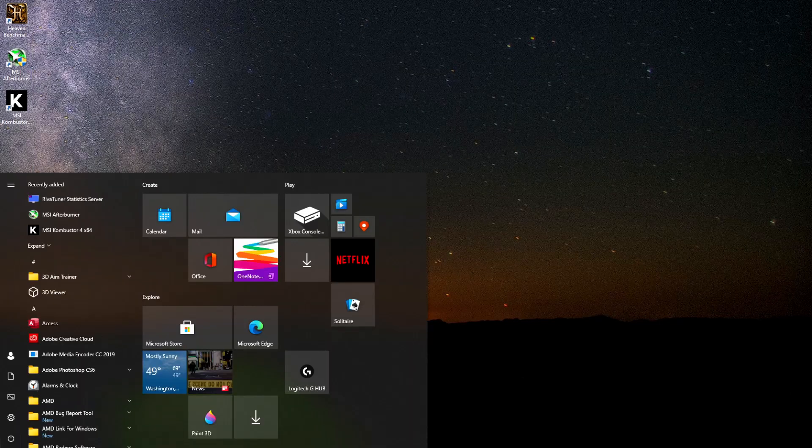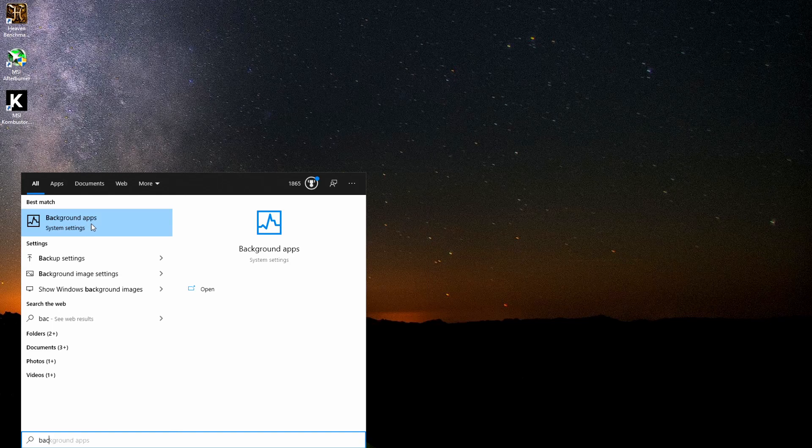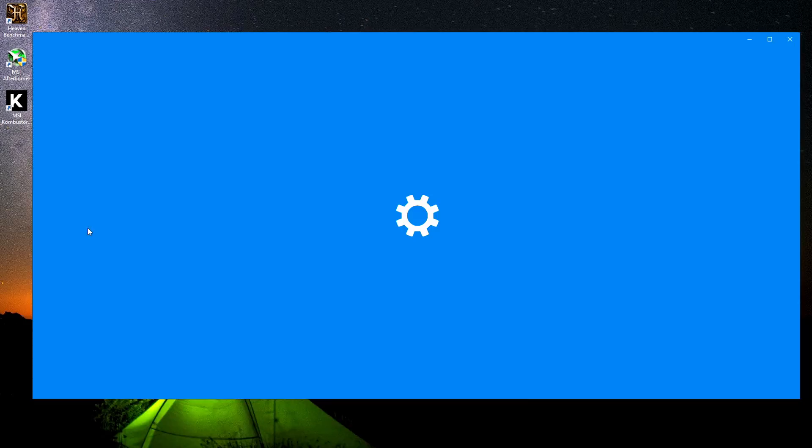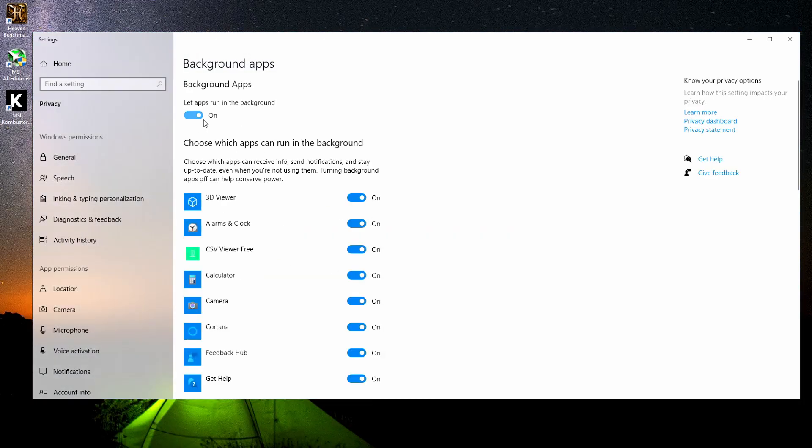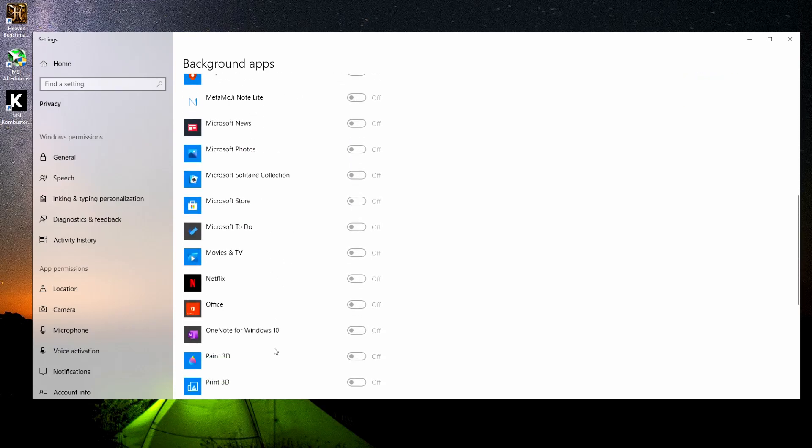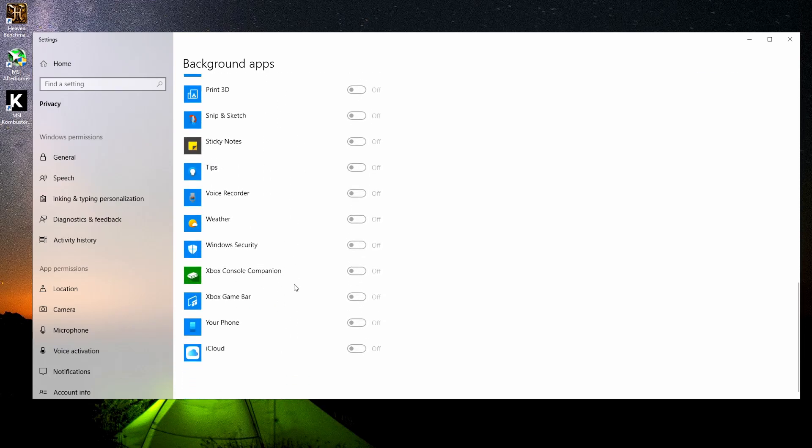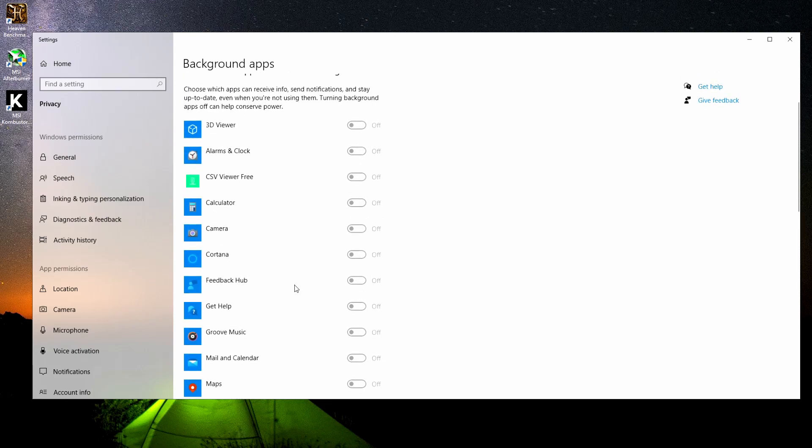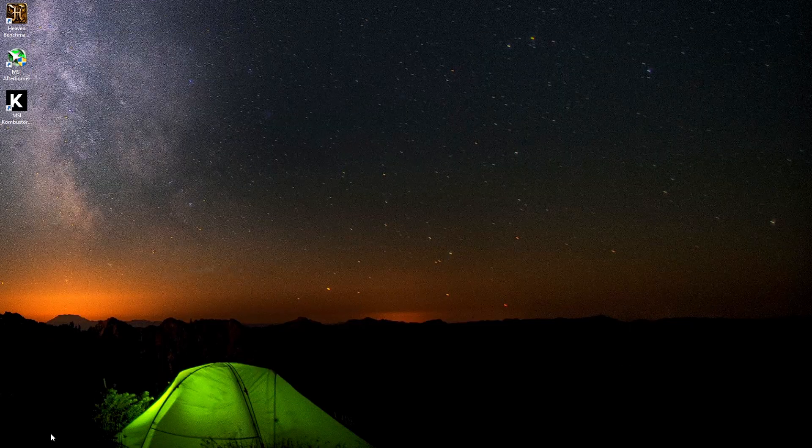Another thing we want to do just to make sure is we want to type in background, get to background apps. Click on this and this will probably be checked on. You're going to want to check this off and this will make sure everything here is not playing in the background while you're playing your game. What this is taking is memory, RAM, pretty much all things that are going to affect your frame. So go ahead and turn off your background apps.